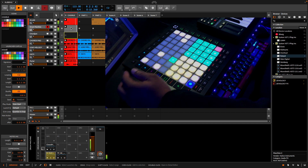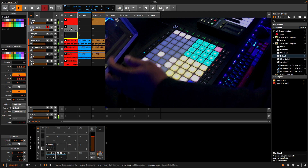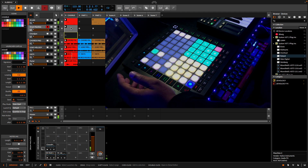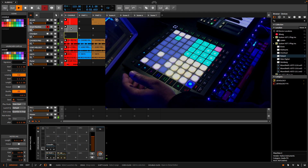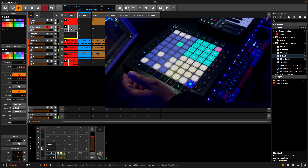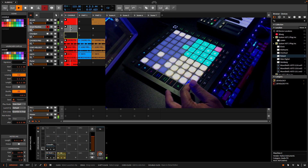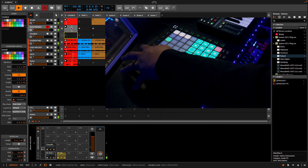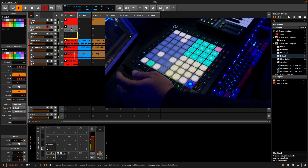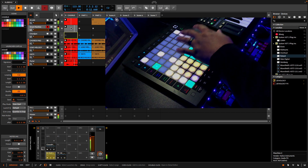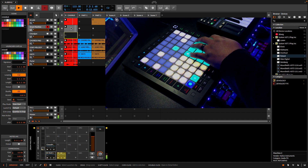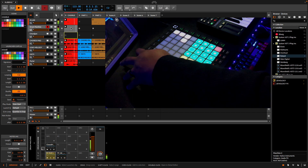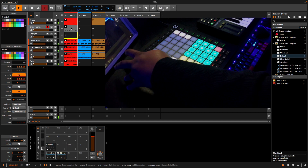You can see the actual sequencing happening. If I wanted to add a kick — the kick is actually selected here — I would go back to Scene 1. Remember, this is in the eighth timing.